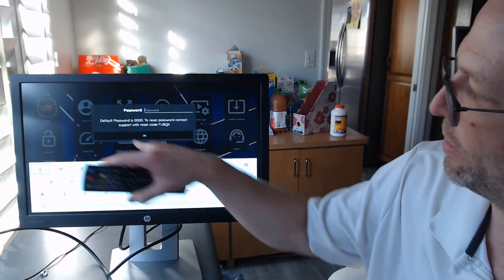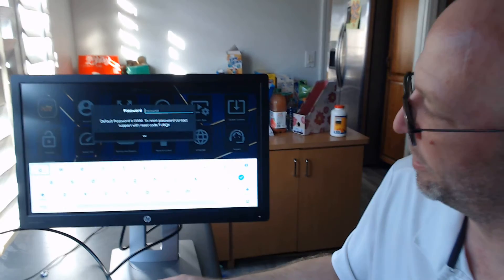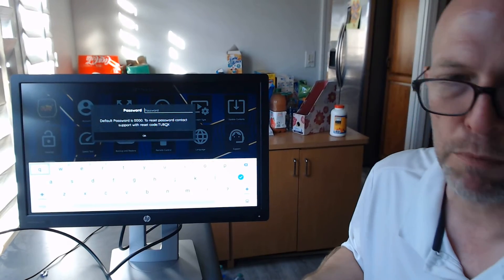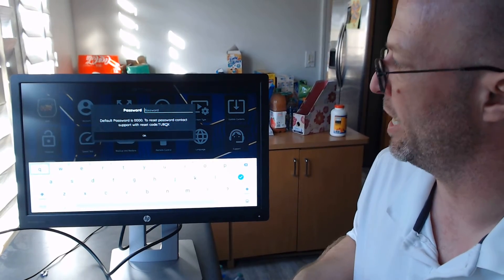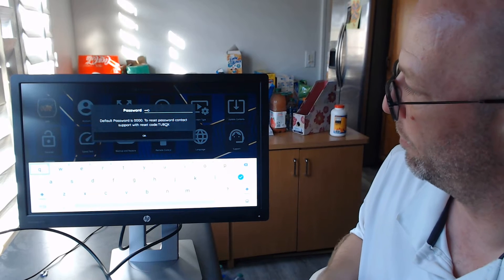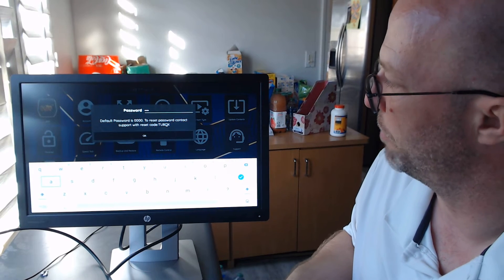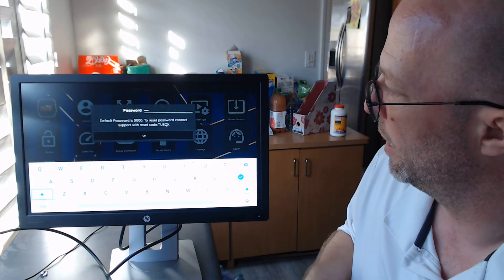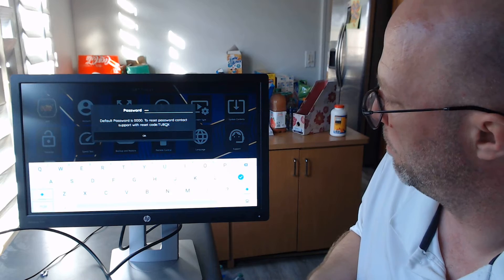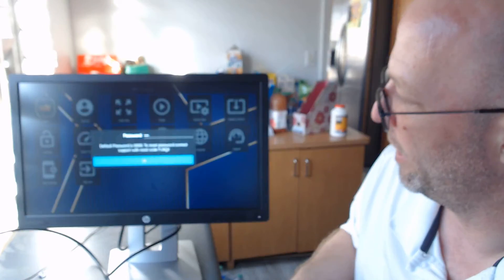And right now there's a default code, zero, zero, zero, zero. So you're going to put in that parental password, whatever you want it to be. This is where you're going to do it. So for today's purposes, we're just going to keep the same password and we're going to go down and hit okay.